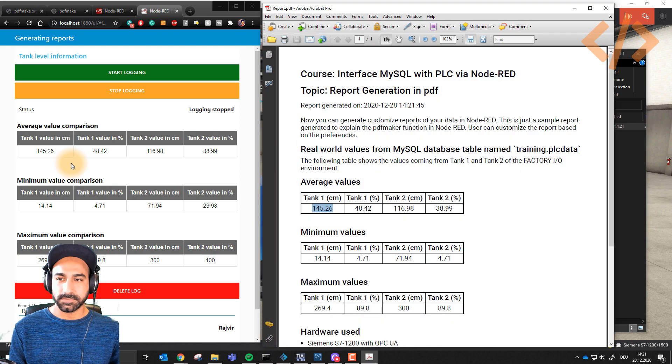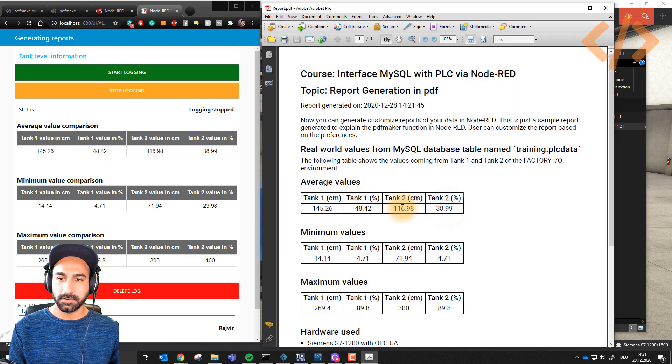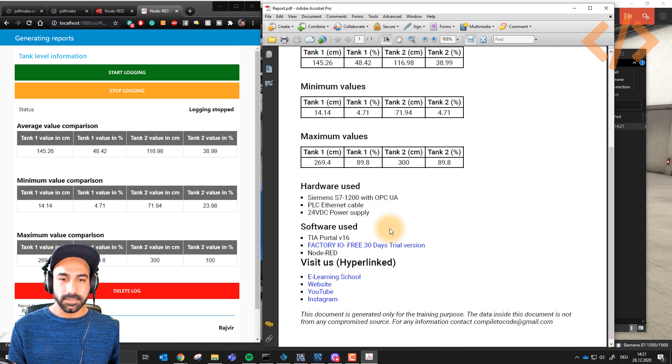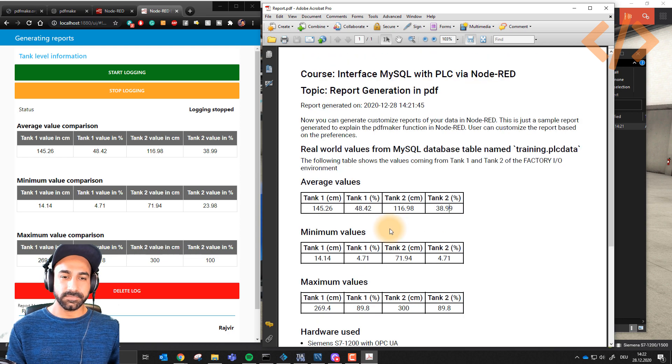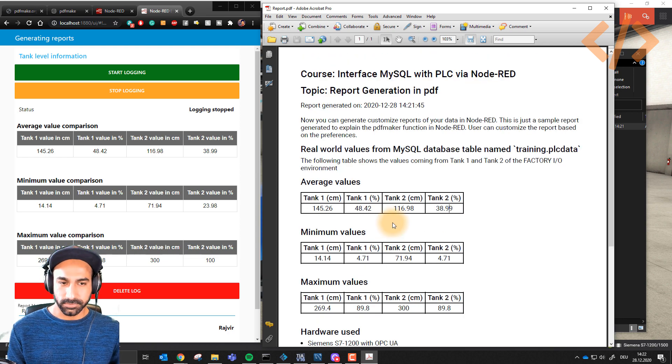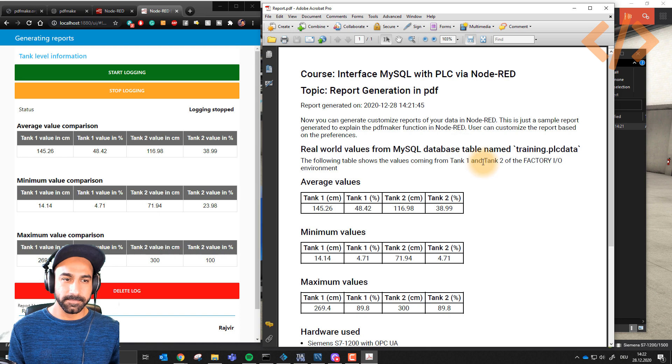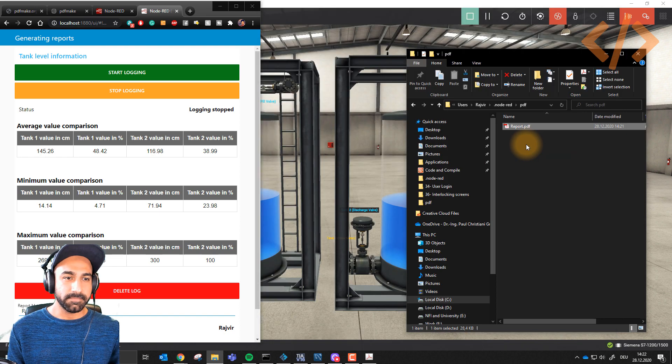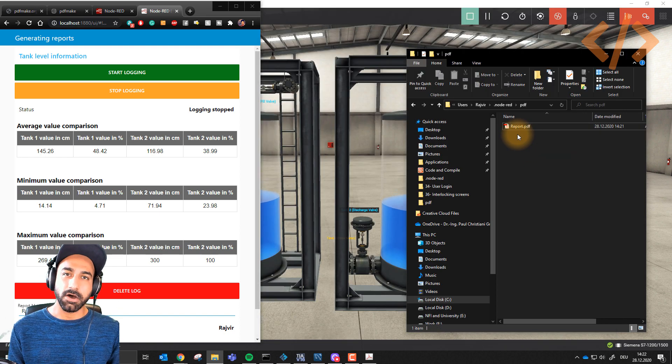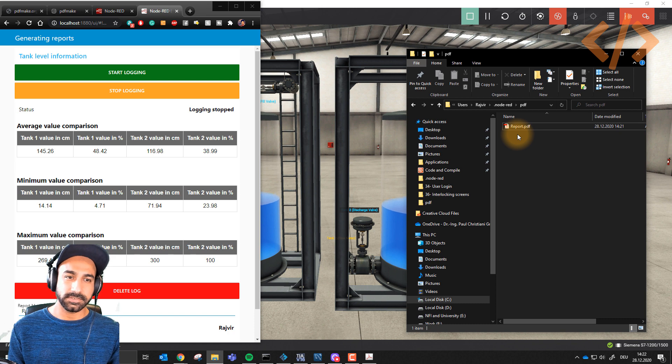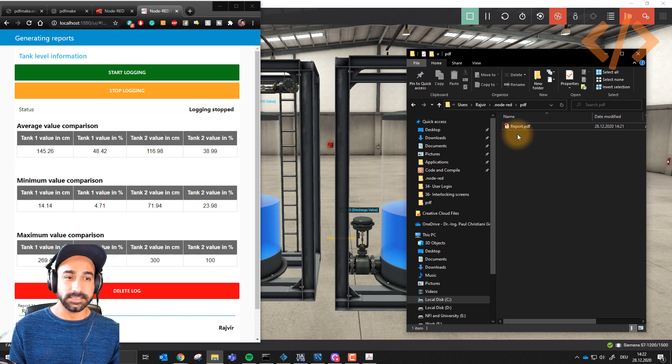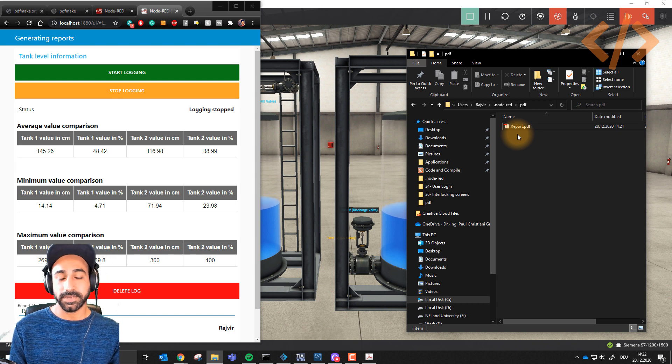You can see these values are the current values. Looks really nice, right? We're going to learn in the next videos how to generate this report. You can also generate multiple reports - every hour, every day, each month, each weekend. You can generate reports of your data from SQL or from a PLC.